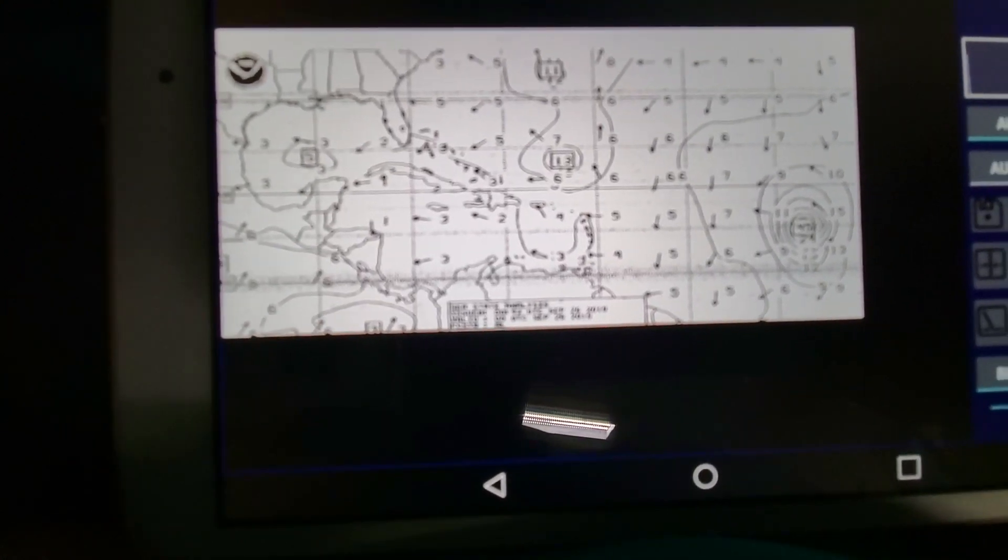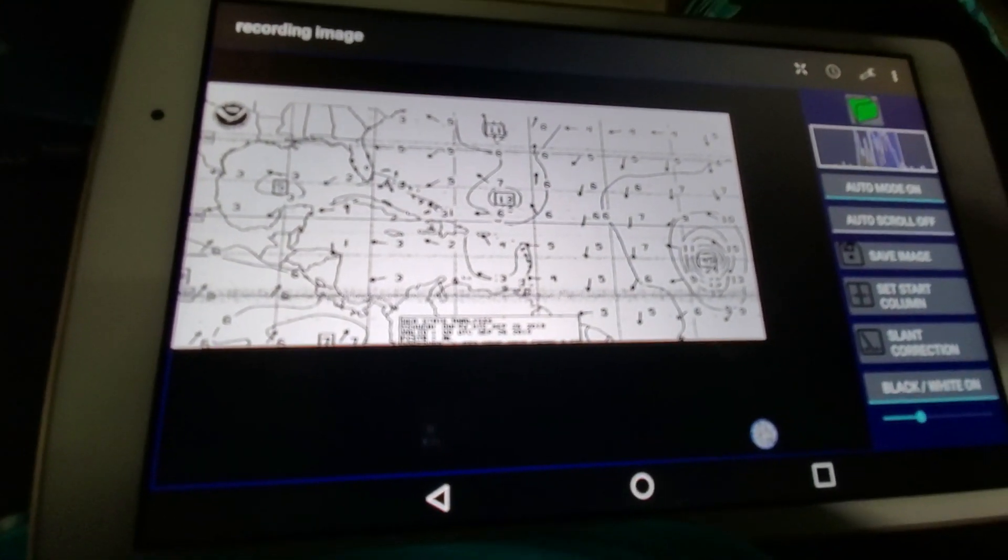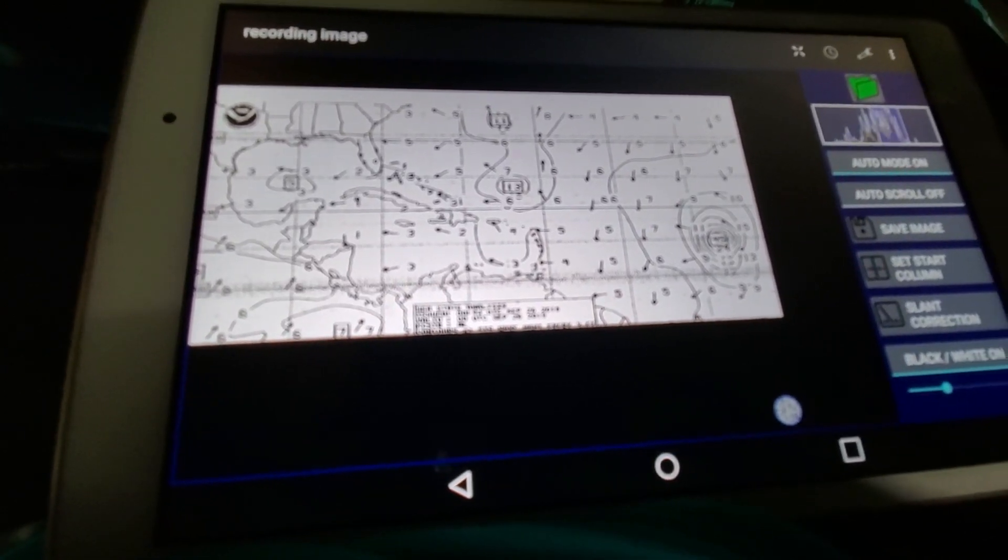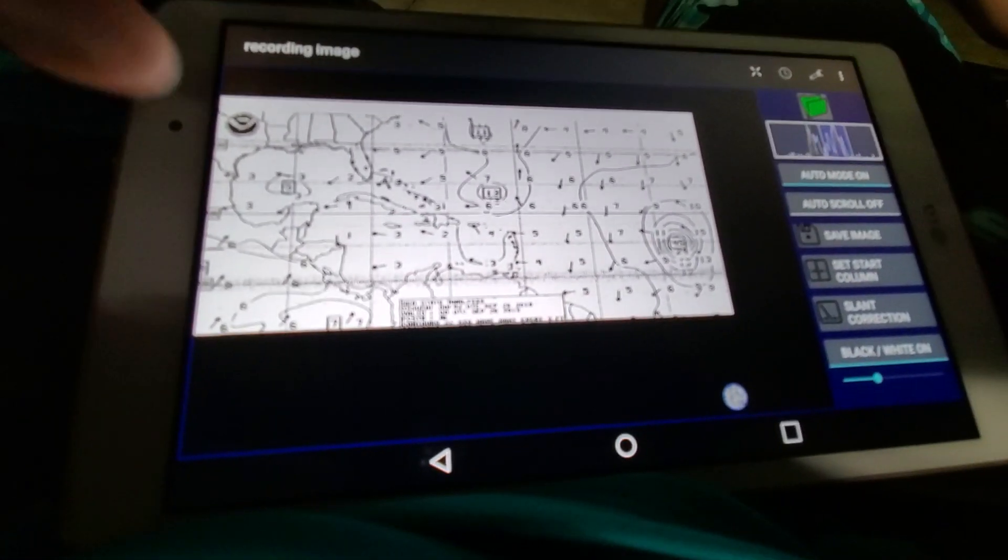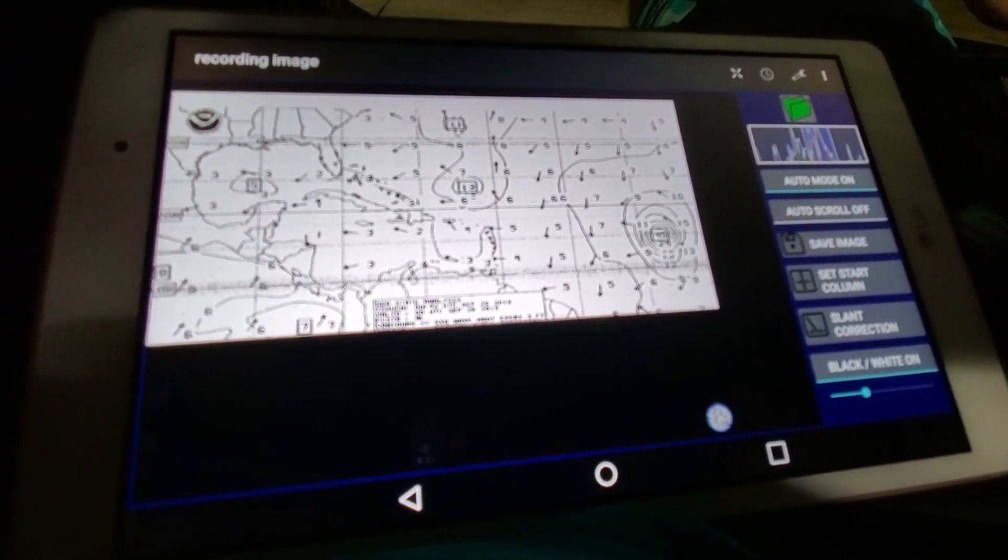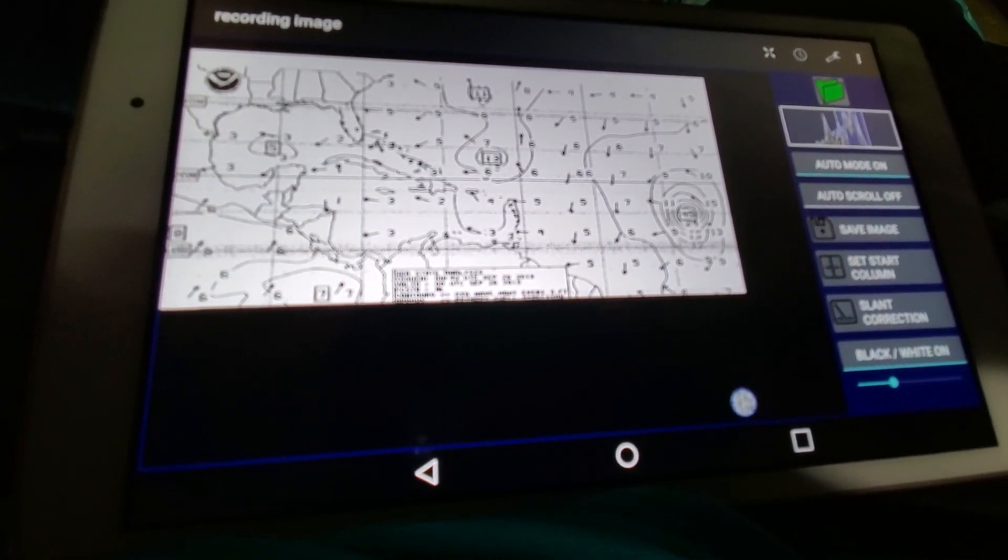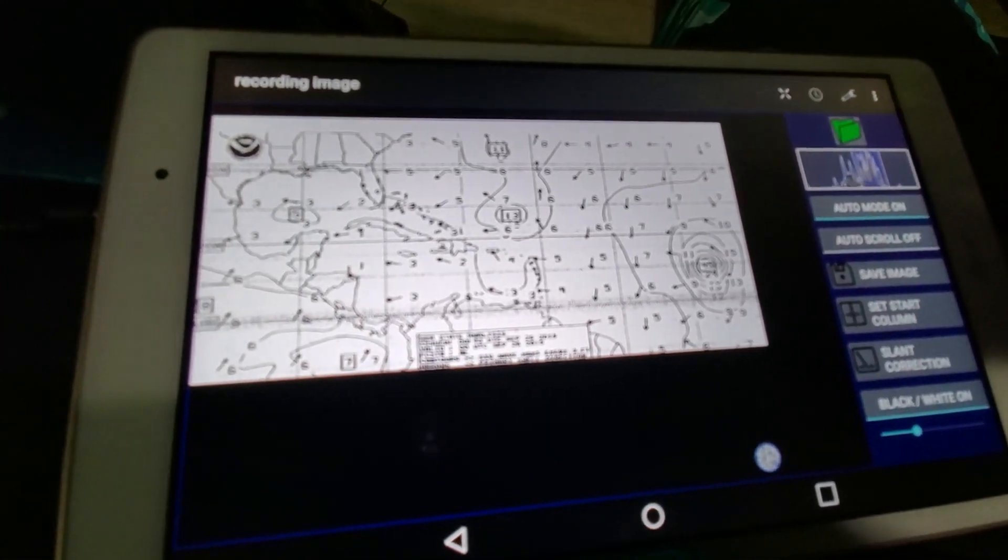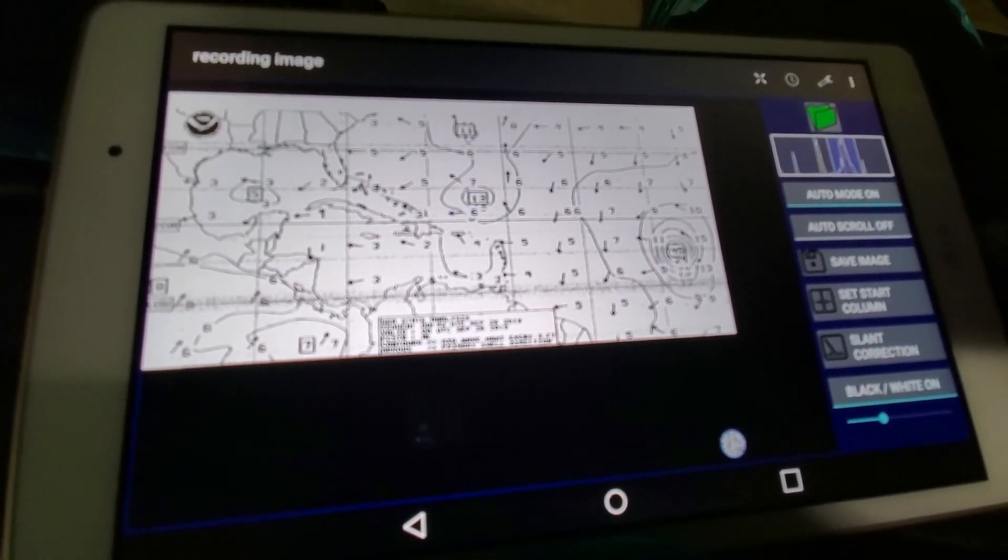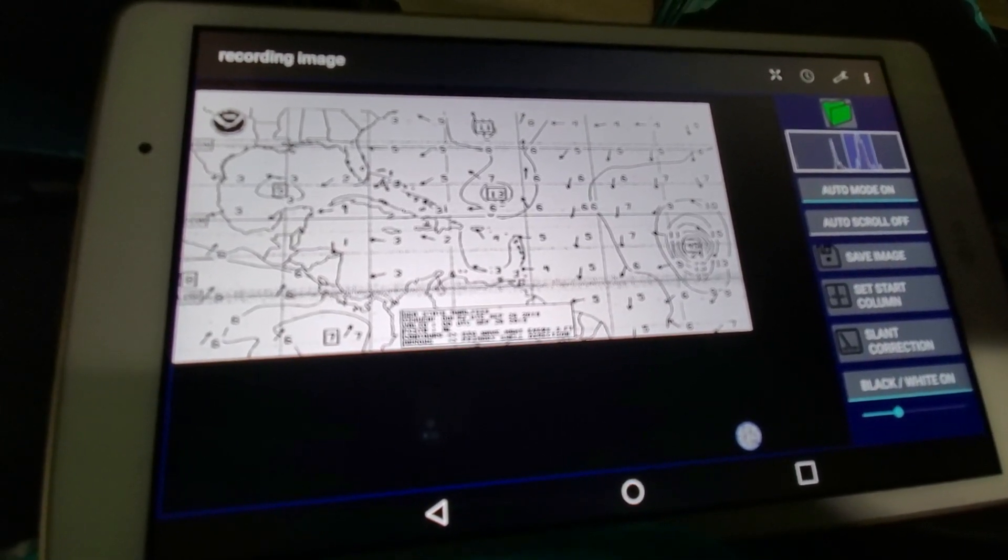Picking up a weather station broadcast from New Orleans, I'm impressed. This app decodes that signal you hear into weather fax data.